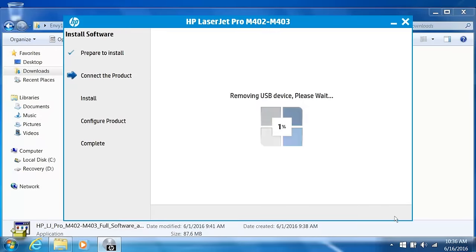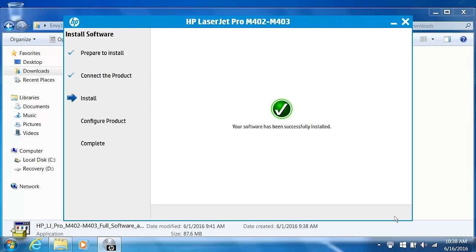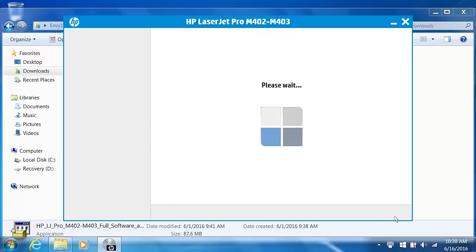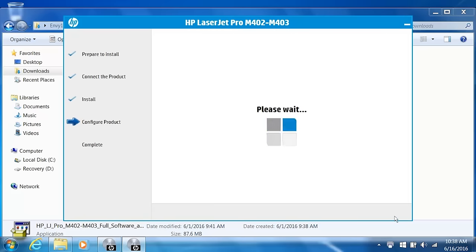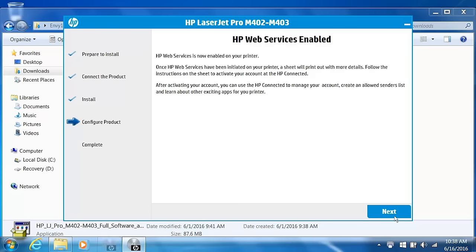The printer software installs. The installation process might take several minutes. From the Product Configuration screen, select your desired options and then click Next. Web Services enables and configures for your printer. Click Next.